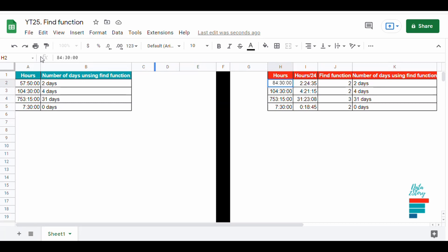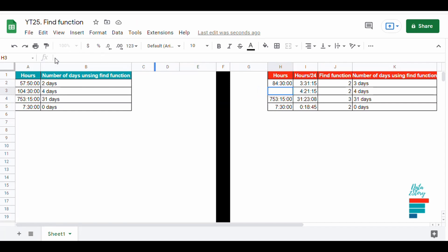Note that the FIND function starts from the left and tells the position of the character that we are looking for. However, we could start counting from a different position by writing down at the end of the function the number that we want to start counting from.